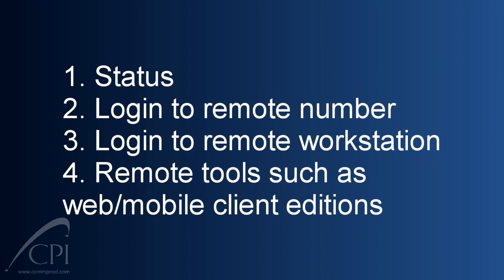There are several ways to use your Interaction Client to work remotely. You might use your status to direct your calls to another phone. You could log in to a remote number or workstation. And you can use tools like the Interaction Client Web Edition or other mobile client editions. We're going to focus on the statuses and the remote logins today.